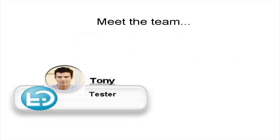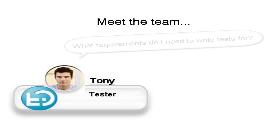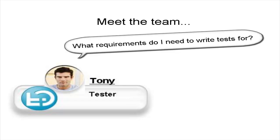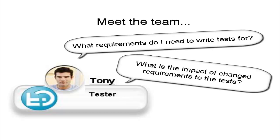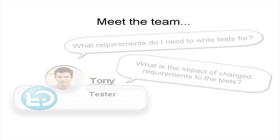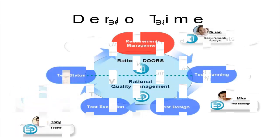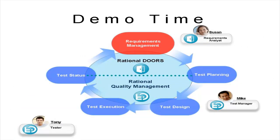Tony, the tester, is also a Rational Quality Manager user interested in the details of the test and execution. The tester writes the test against the requirements and executes the tests. He needs to know if a requirement has changed because that may impact his work. Time for the demo.